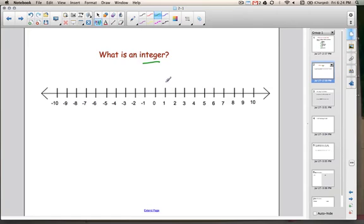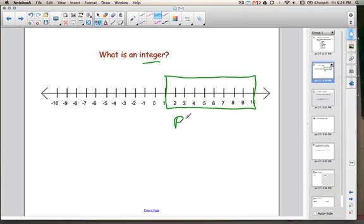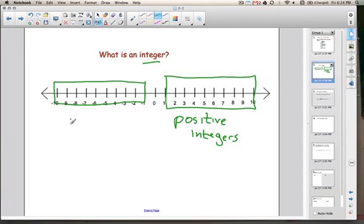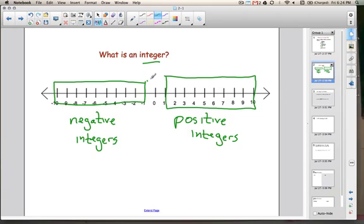The numbers from 1 to 10 are known as positive integers, and the numbers from negative 1 to negative 10 are known as negative integers. The number 0 right here in the middle isn't positive or negative — it's neutral.